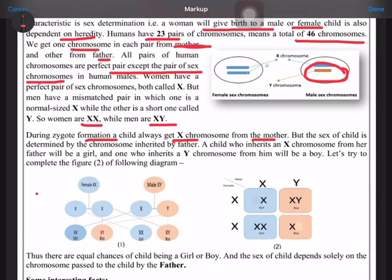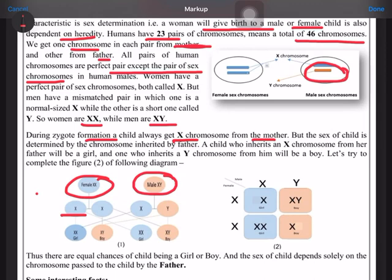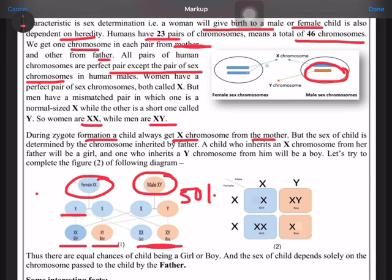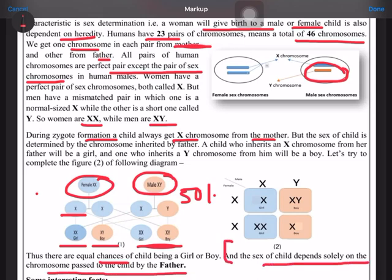During zygote formation, the X chromosome from the mother is not determining the sex of the child — it is the father's sex chromosome which is determining it. You can see from the figure that females are only having XX and males are having XY. If the X from the female combines with the X of the father, a girl will be there; if X combines with the Y of the father, a boy will be there. So there are 50% chances that the progeny will be a boy or a girl — equal chances. The sex of a child depends solely on the chromosome passed to the child by the father.